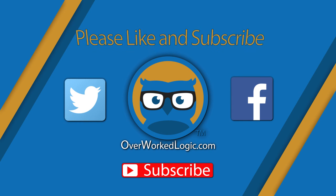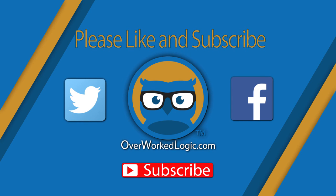Alright, well that wraps it up for this video. Thank you everyone for watching, liking, and subscribing. We'll see you in the next one.